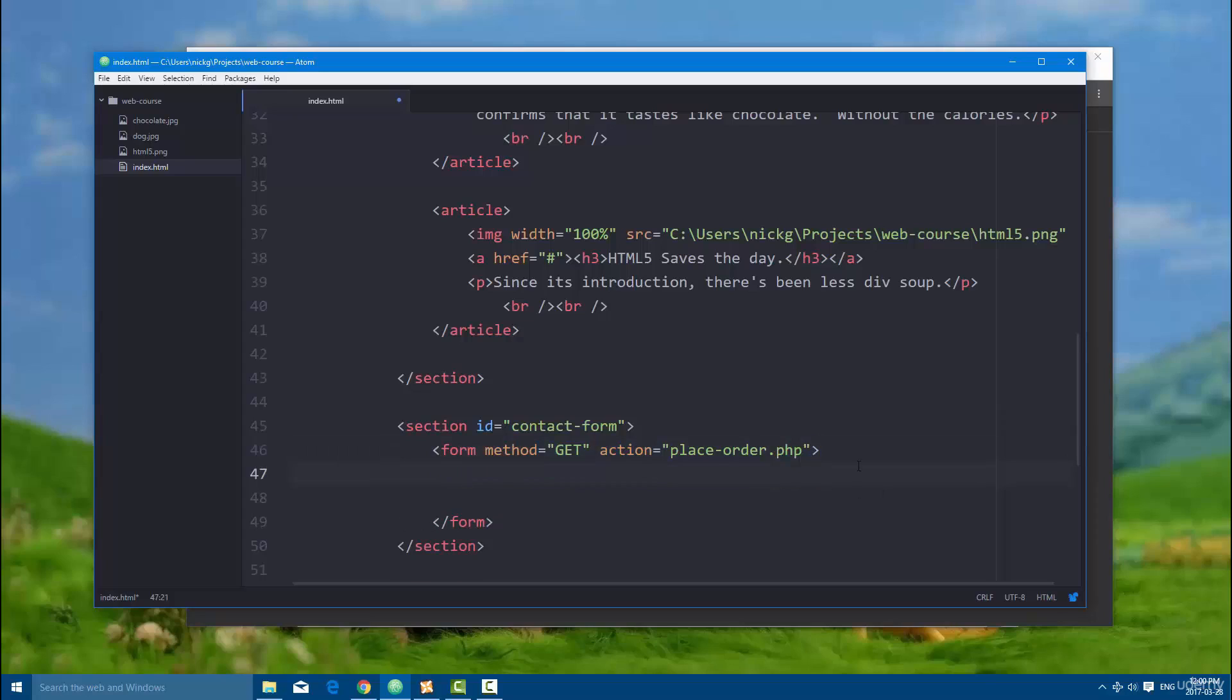And that's the basics of setting up a form. Now what we're going to be doing in the next video is just putting some basic inputs. We're going to be focusing on just regular text, and then we'll get to more advanced form elements.